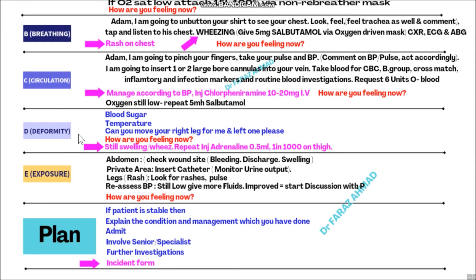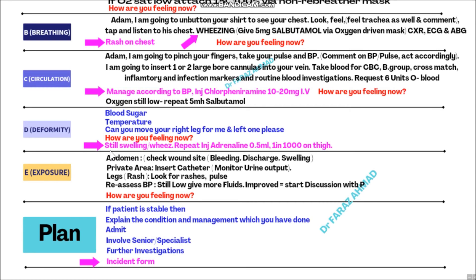After C, move toward D - Disability. Check blood sugar, temperature, and ask: 'Can you move your right leg or left leg for me?' Take the glucometer and place it on the patient's finger to check blood sugar. Take temperature from the monitor. Ask the patient to move their leg, then ask: 'How are you feeling now?' If oxygen saturation is still low and the patient still has shortness of breath, repeat the injection adrenaline 0.5 ml 1 in 1000 concentration.